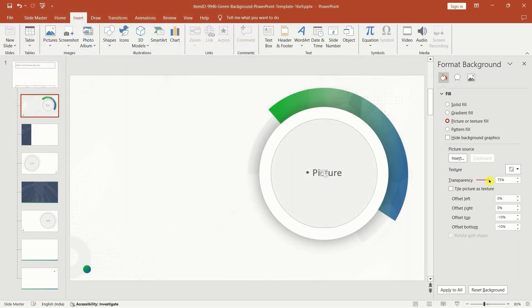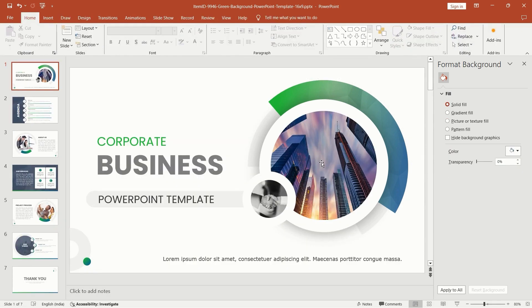Customize the image as needed. Resize, reposition, apply artistic effects or adjust transparency. Once done, click close master view and hit apply to all to change the background on all slides.